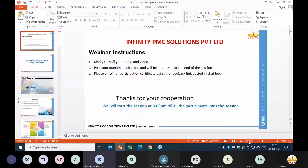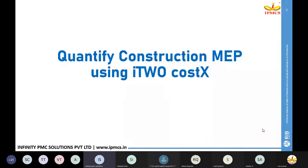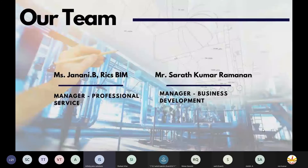Good afternoon, everyone. Hope my screen is visible. So today's webinar topic is quantifying construction MEP quantities using I2 Costex. This webinar is hosted by Mr. Sarath Kumar, manager for business development, and myself, Janani, presenter for this webinar, serving as manager for professional services with Infinity PMC Solutions.